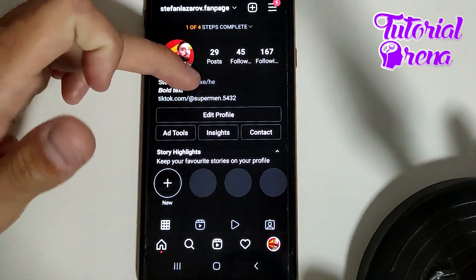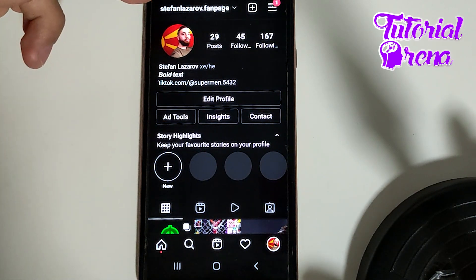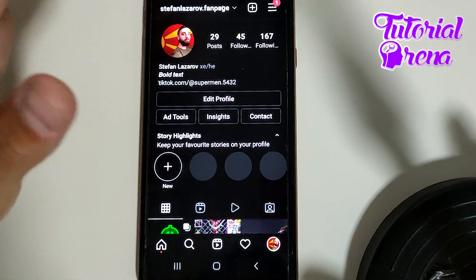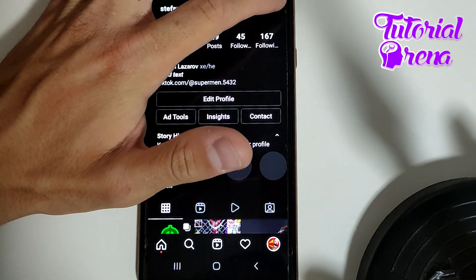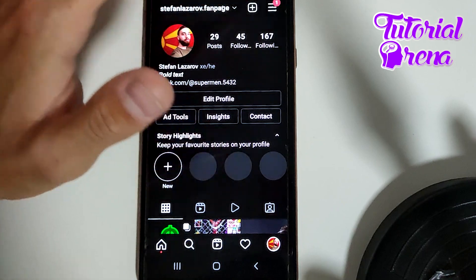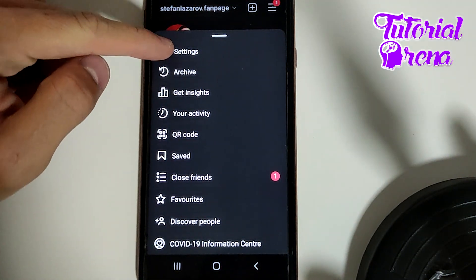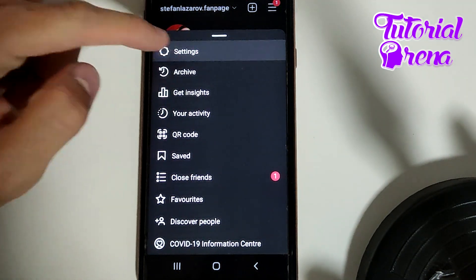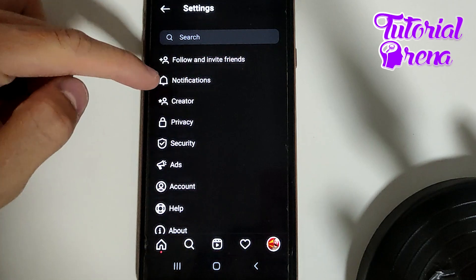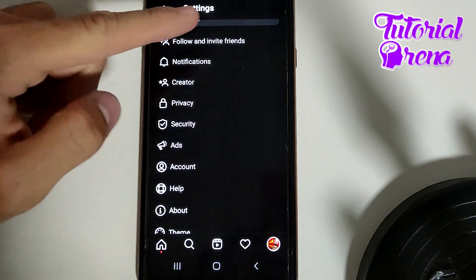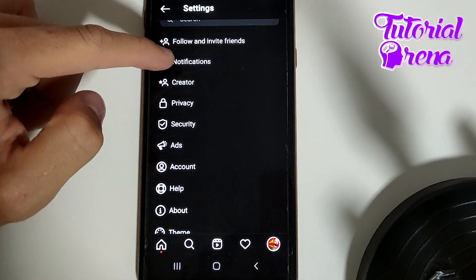When you get here, you need to go to your profile. You need to tap on the three dots on your upper right side. And when you get there, you need to go to the first option: Settings. Right after you get there, you need to select the second option: Notifications.